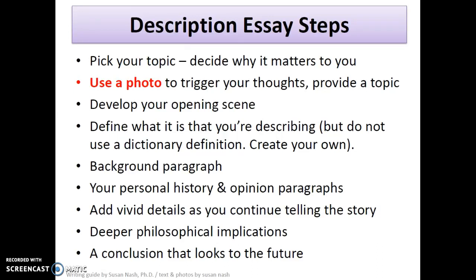As you get started, sketch out the elements. You can do it in the form of an outline or just something like a mind map, which is always good. But develop your opening scene and make it catchy, snappy — hook your reader.